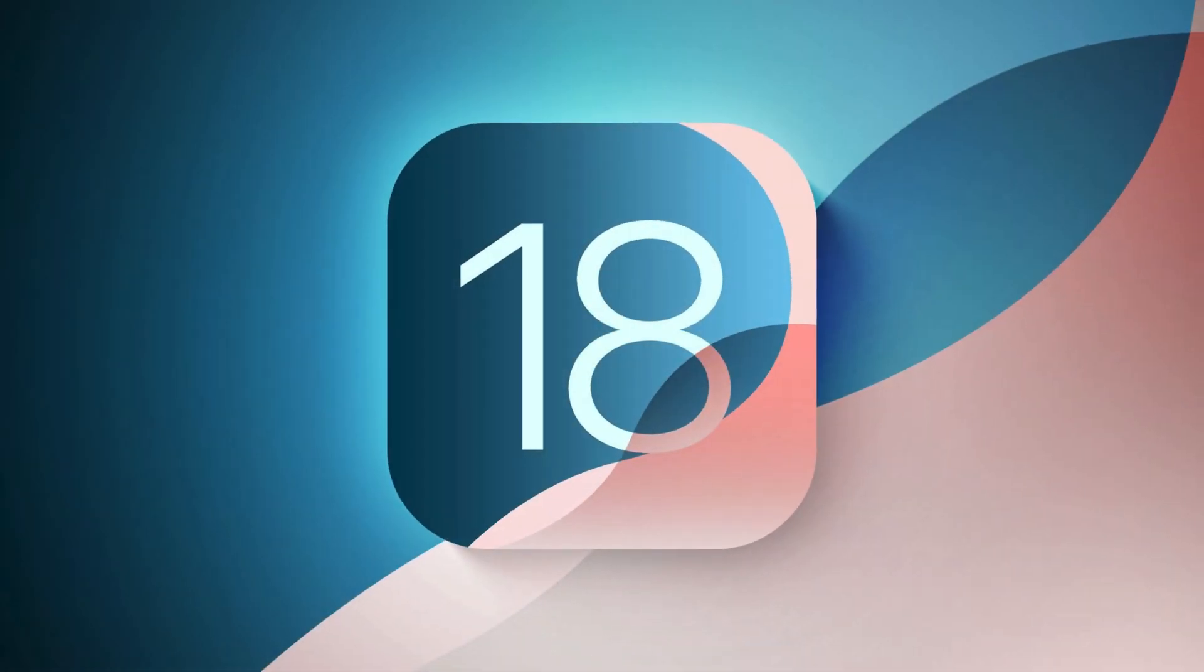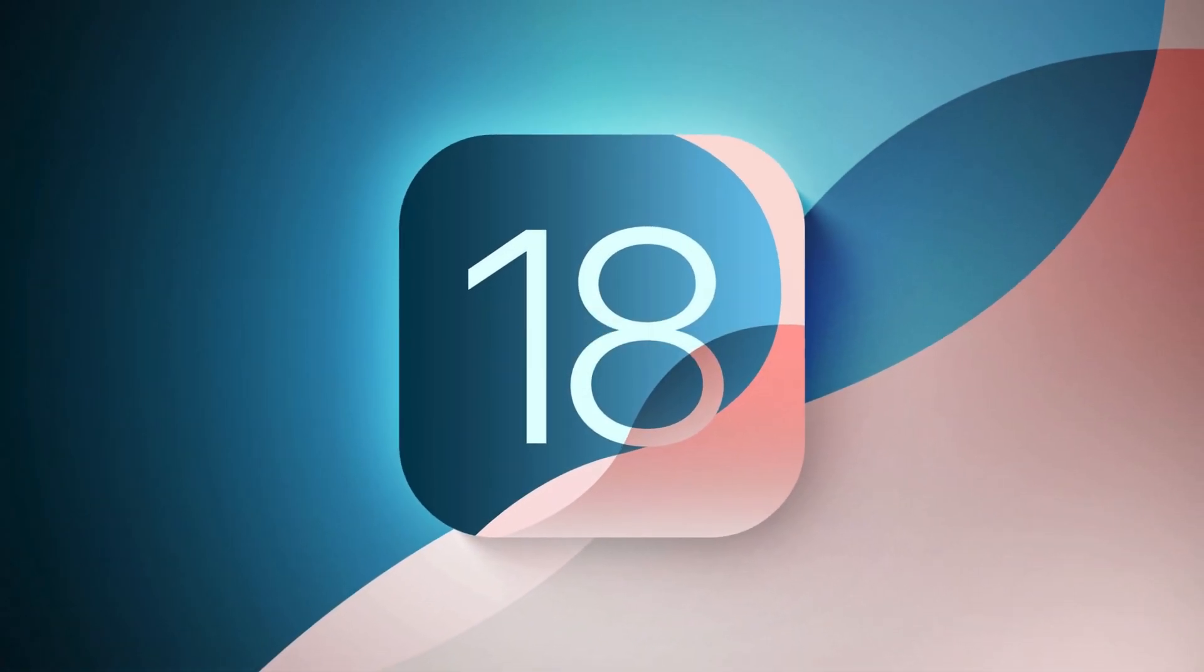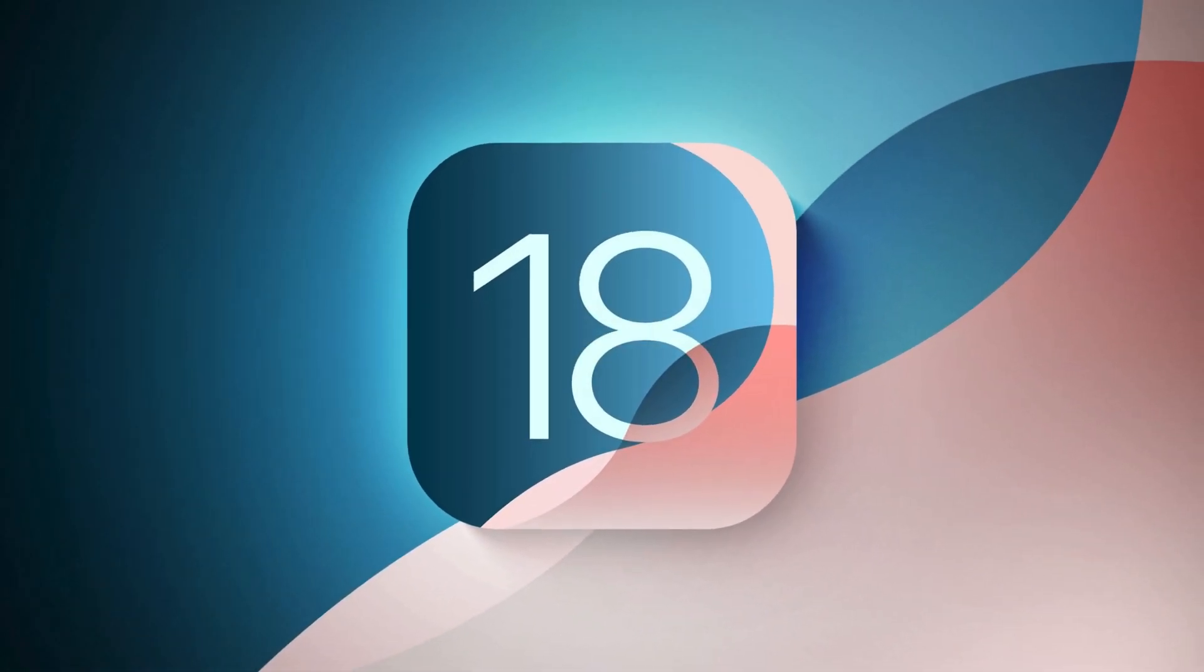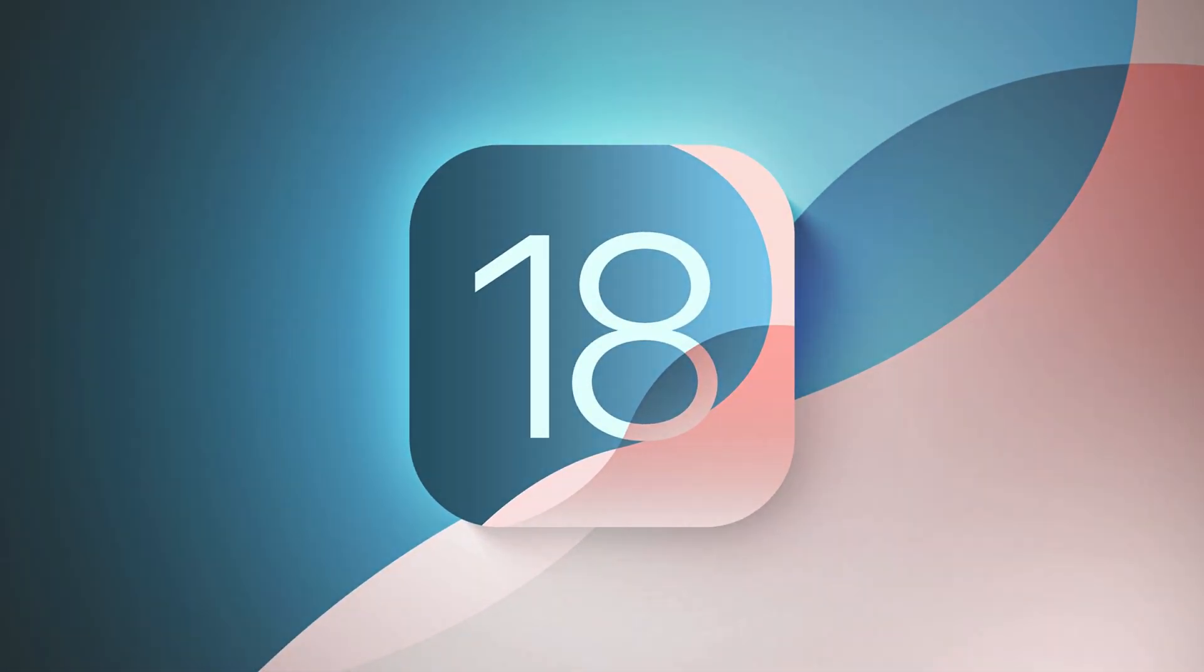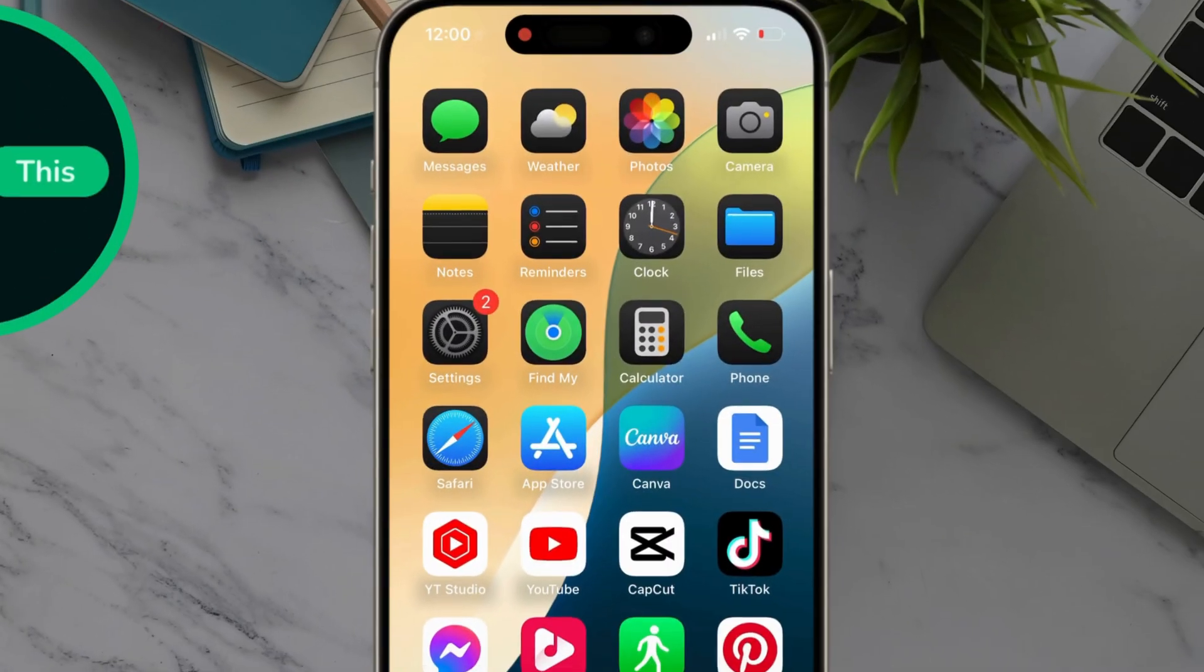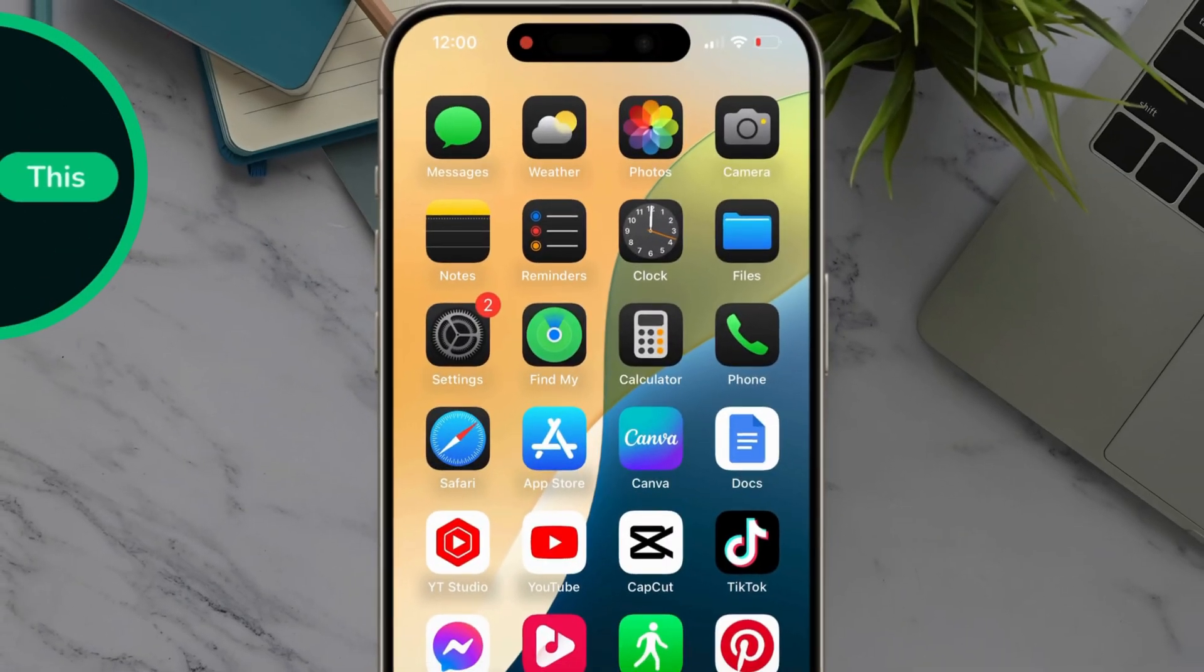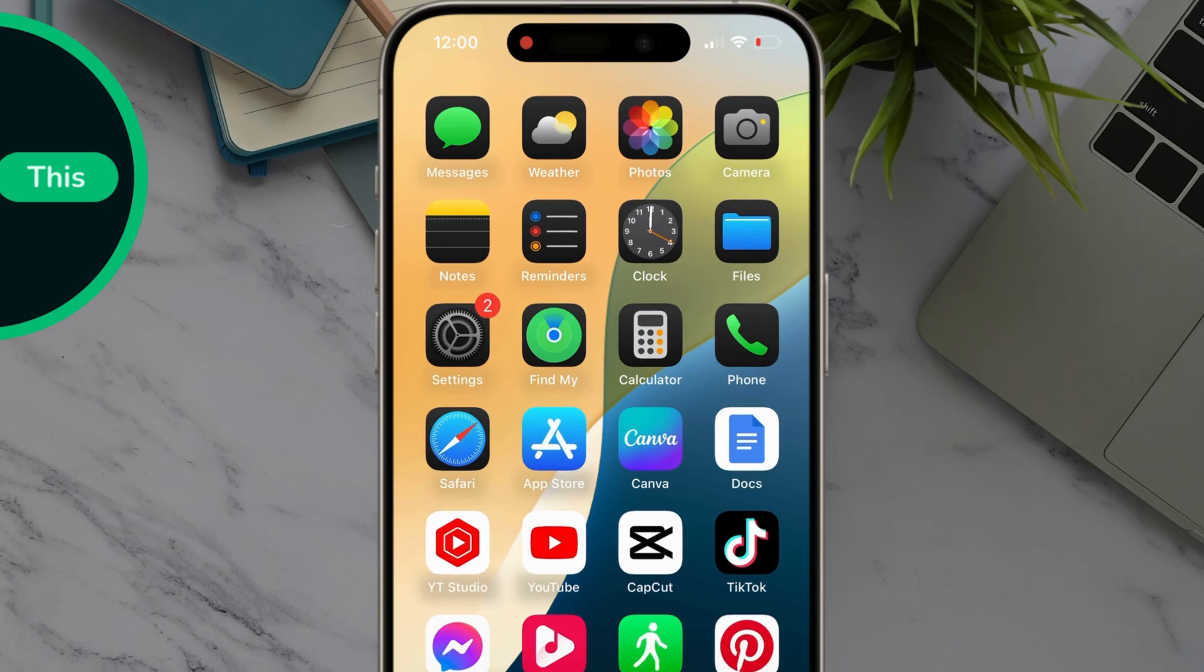Hey everyone, iOS 18 with cool new features is here. Excited? Well, today we will learn how to enable dark mode app icons. This lets you customize the look of your home screen icons for a more unified aesthetic, especially when using dark mode. So, let's jump right in.